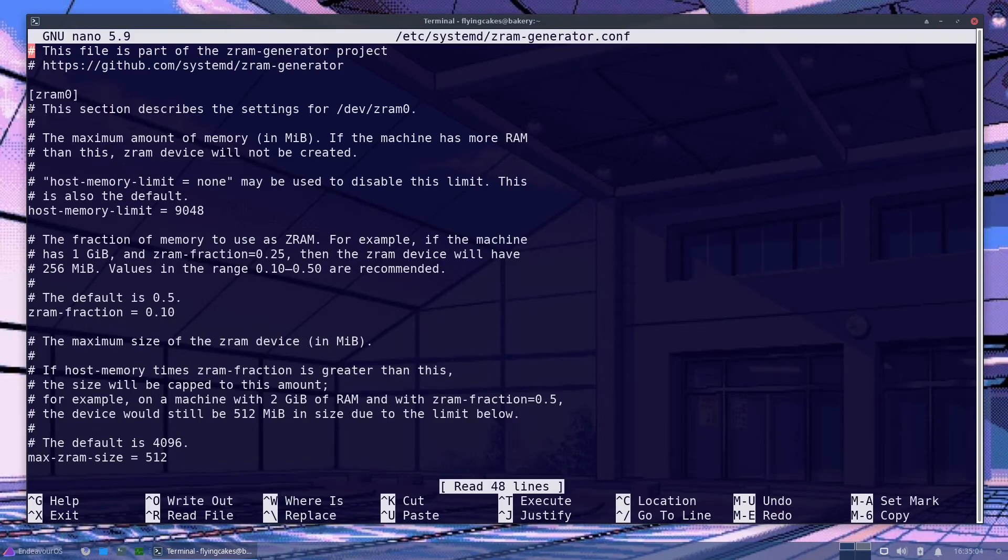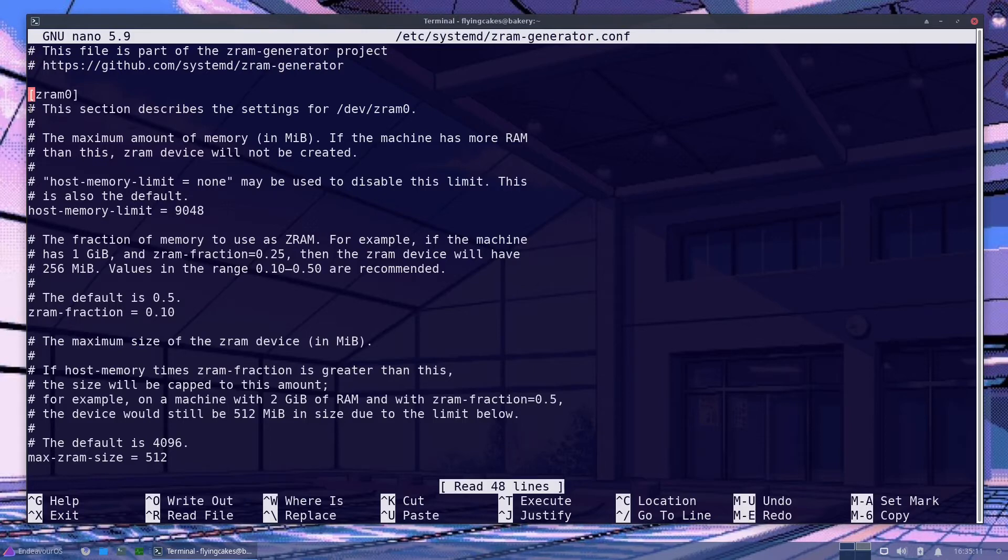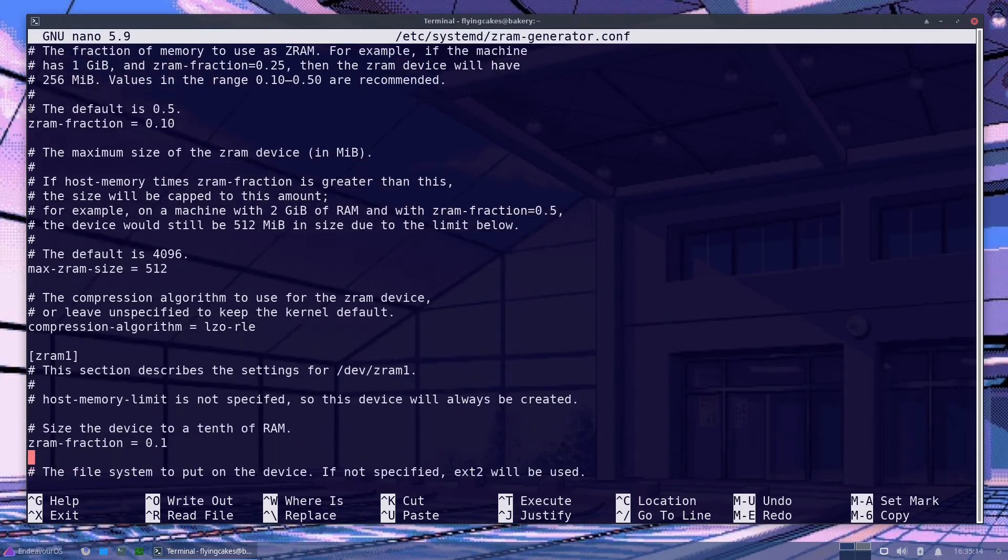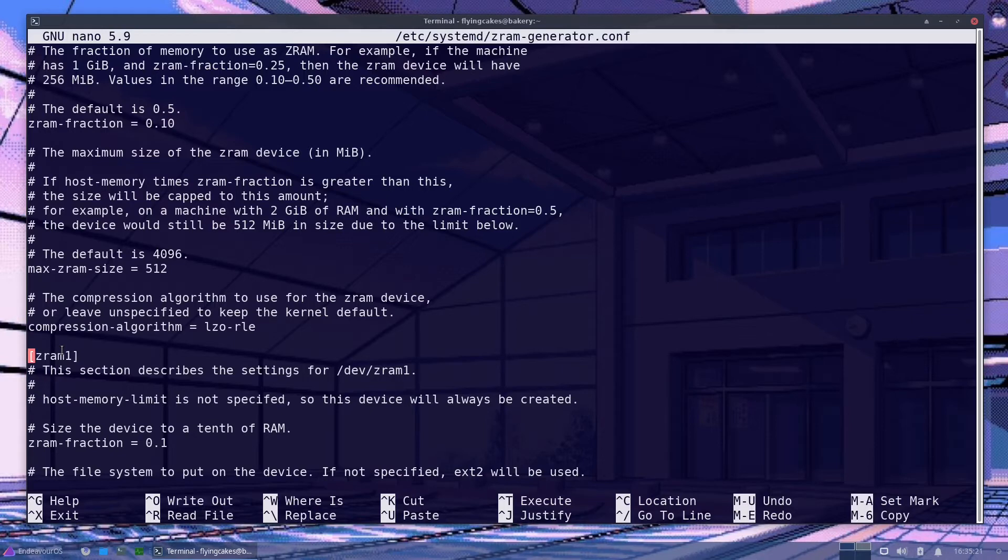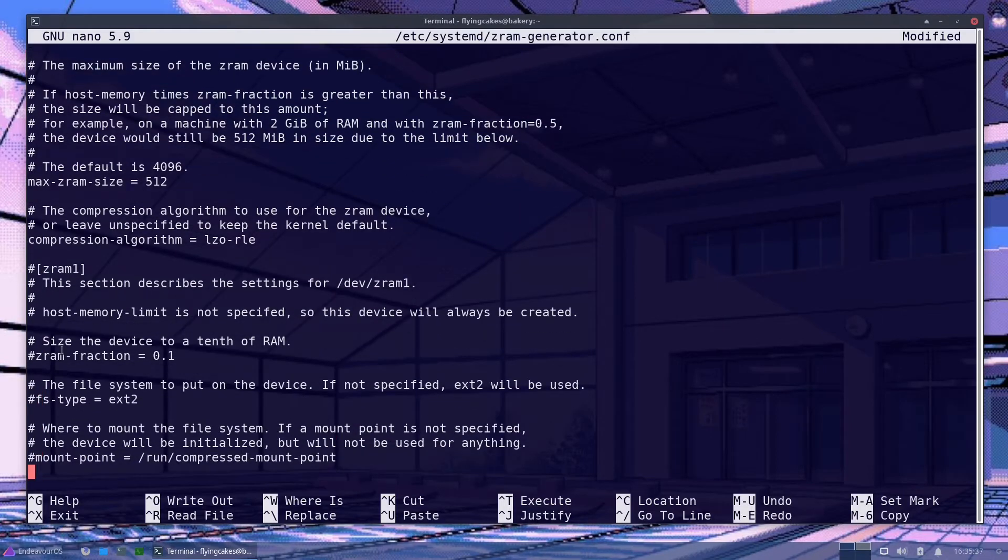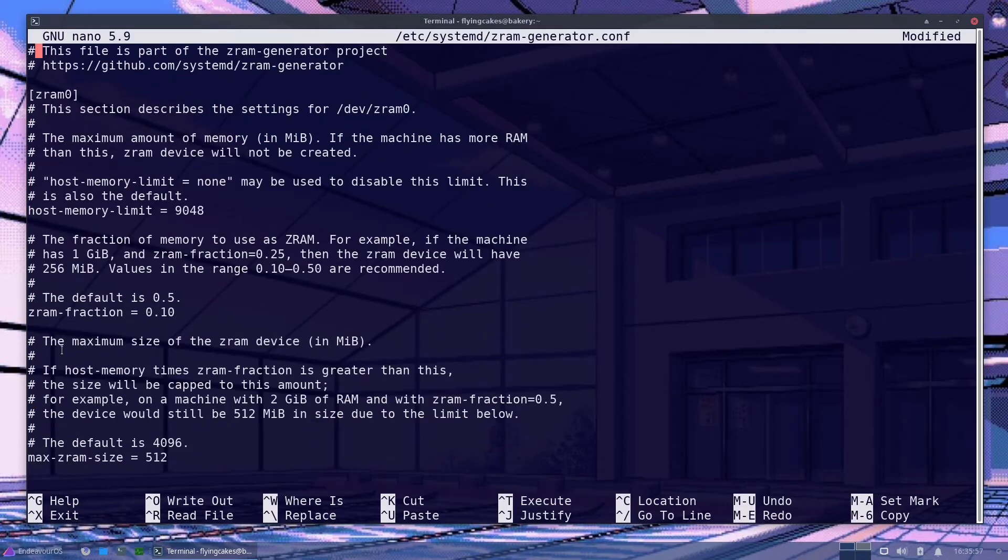So in here you have first the declarations of different block devices. In the example configuration, there are two devices ZRAM0 and if you scroll down, you'll see ZRAM1. Okay. This is ZRAM1. So in this video, I'll only create one device although you can add as many as you want. I'll comment it out on our first ZRAM device.